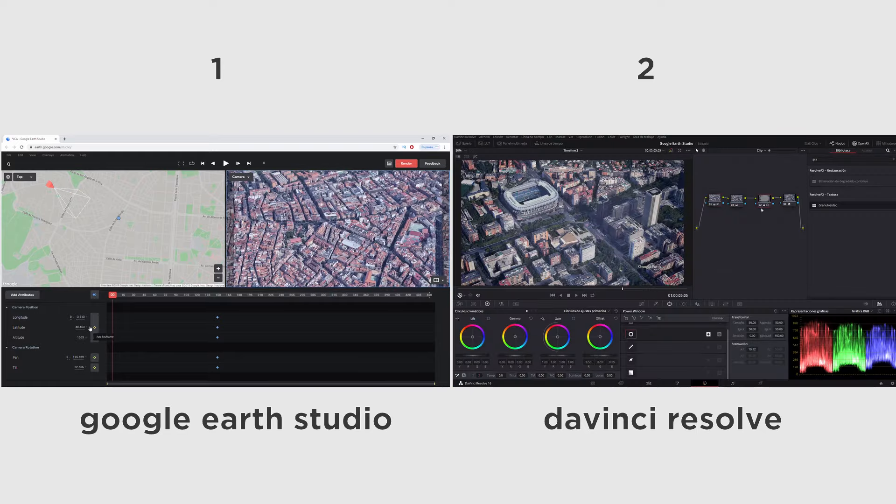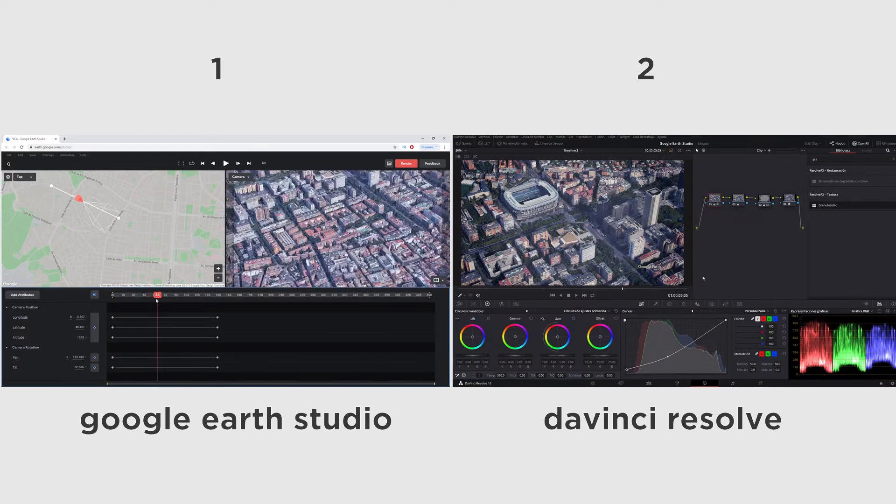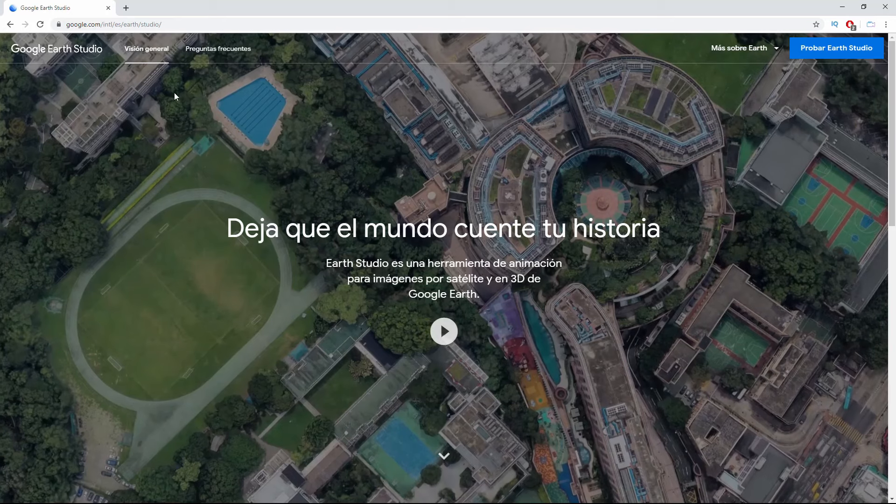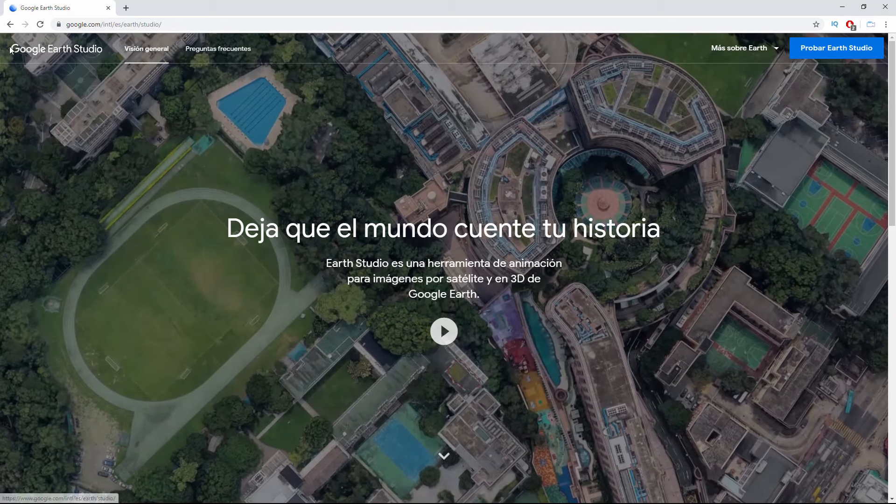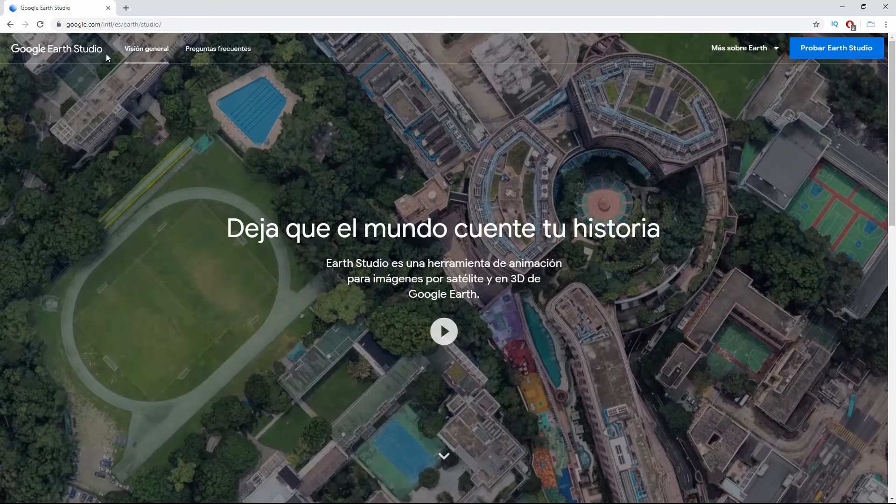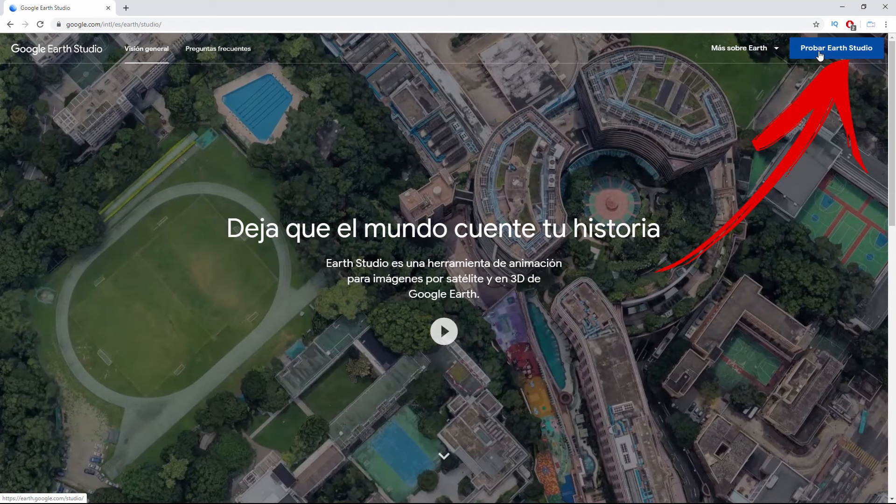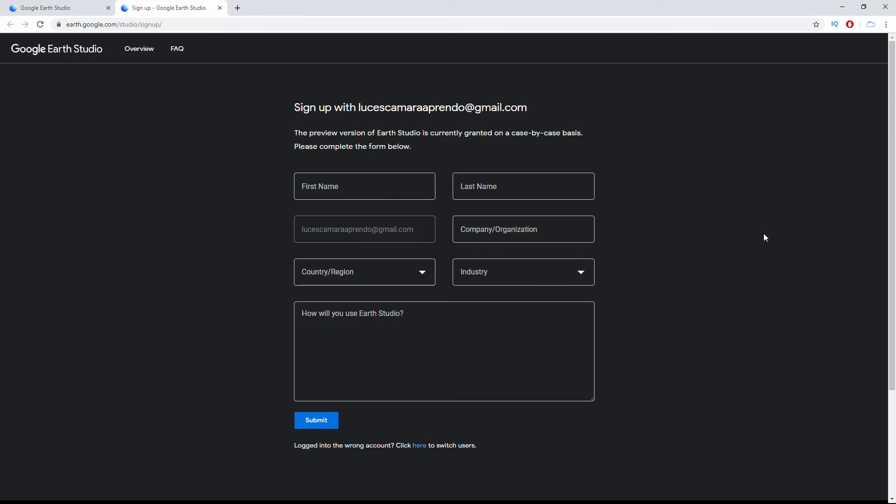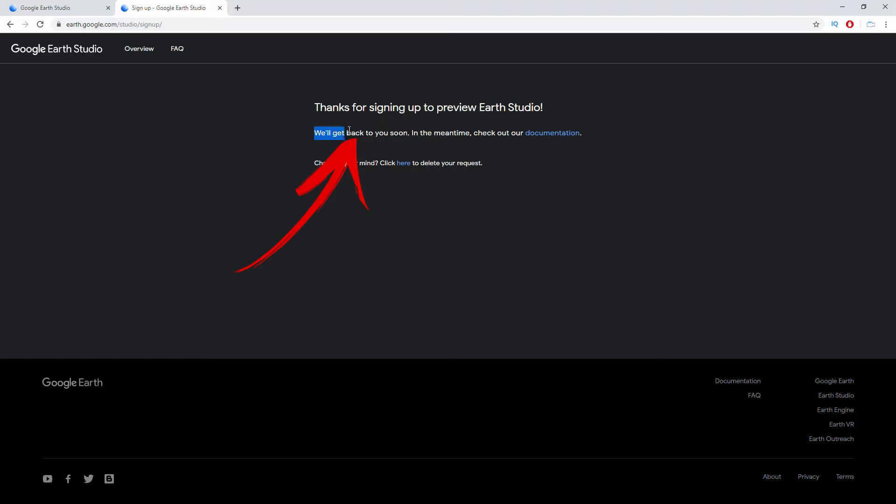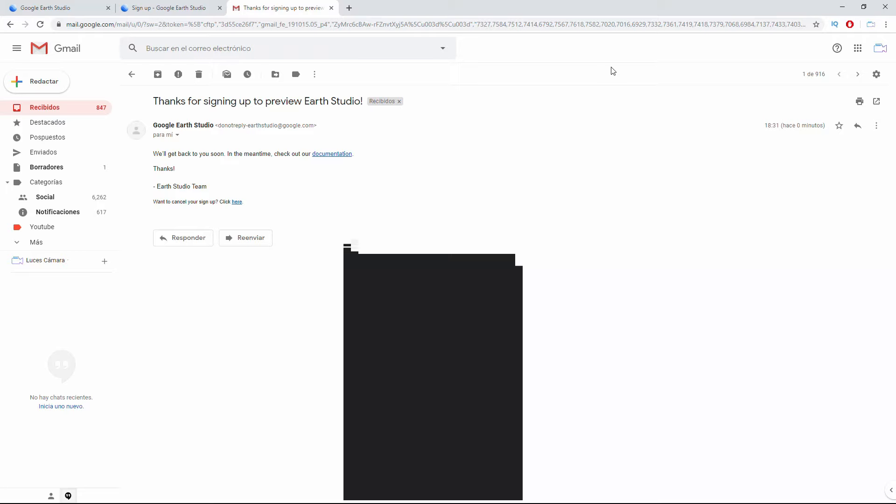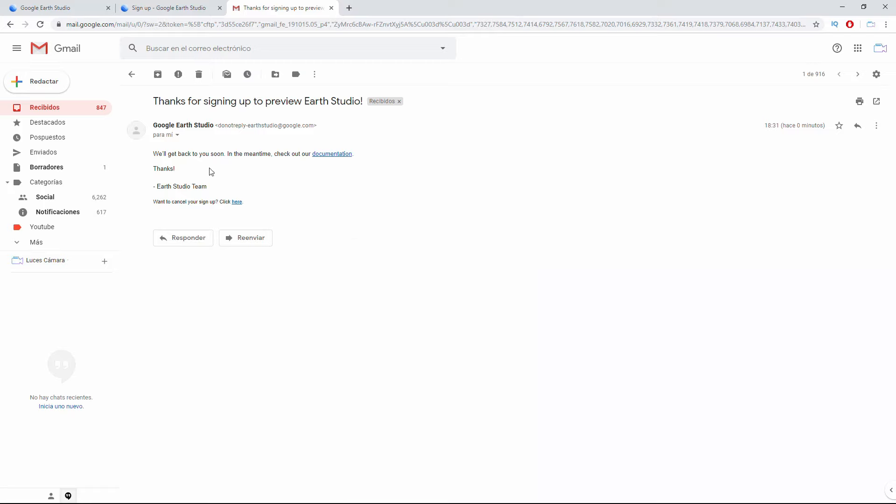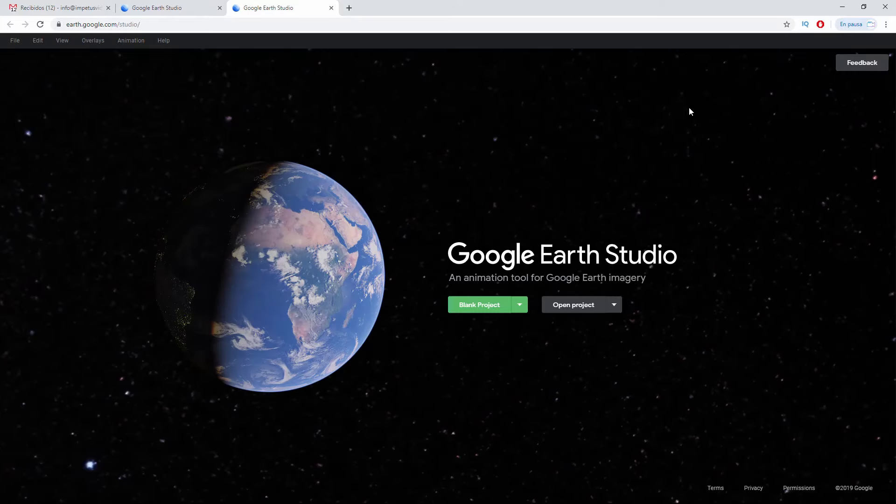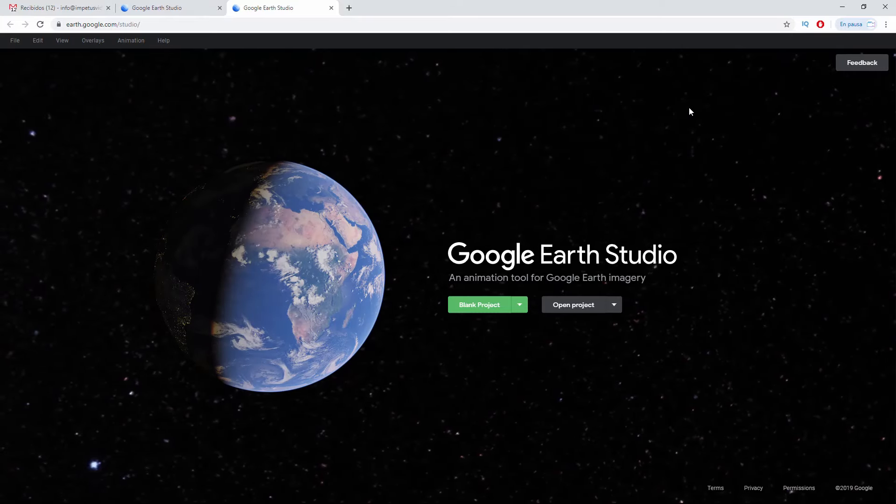You can go to Google Earth Studio, click on Try Earth Studio, and here you will need to enter your data and wait until Google Earth Studio gives you access to your account. You will receive an email telling you to wait and you will soon be authorized. This authorization is not immediate.